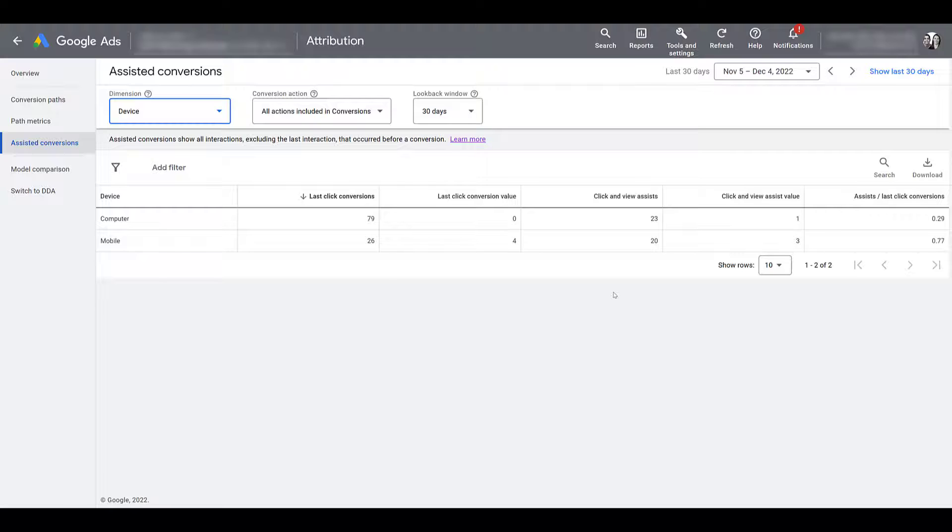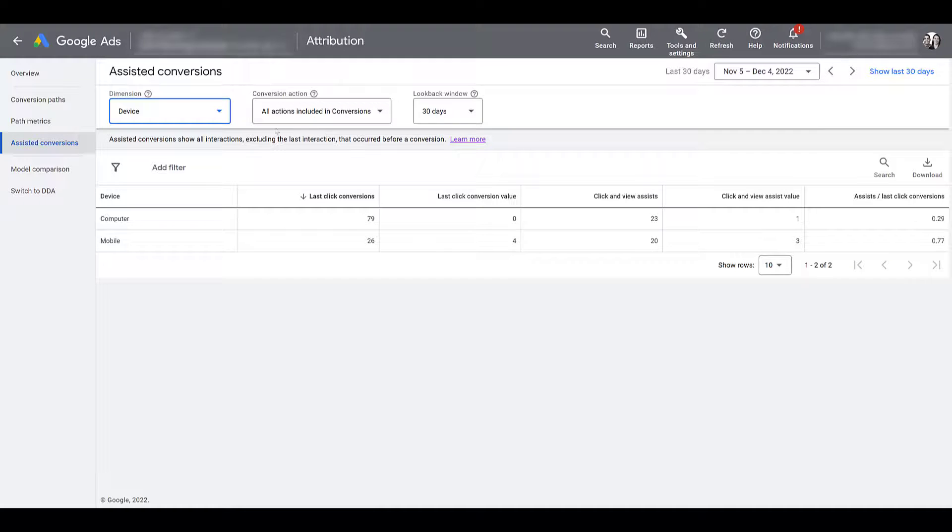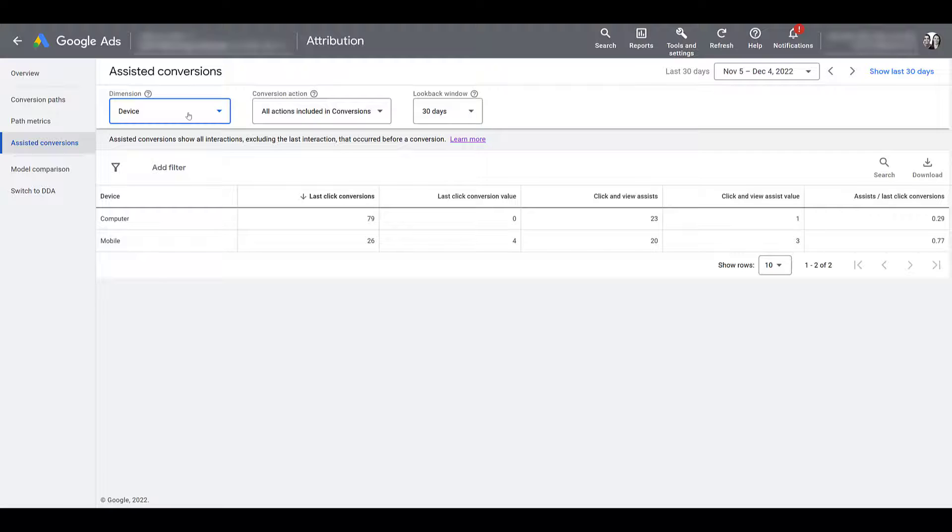Depending on your industry, it could take several times for that user to build trust or just make a decision if they're looking at other brands. So besides the device view that we're looking at right now, we do go over several of the different dimensions to see if certain quote unquote underperforming campaigns are actually providing more value than we can see from direct or last click conversions.